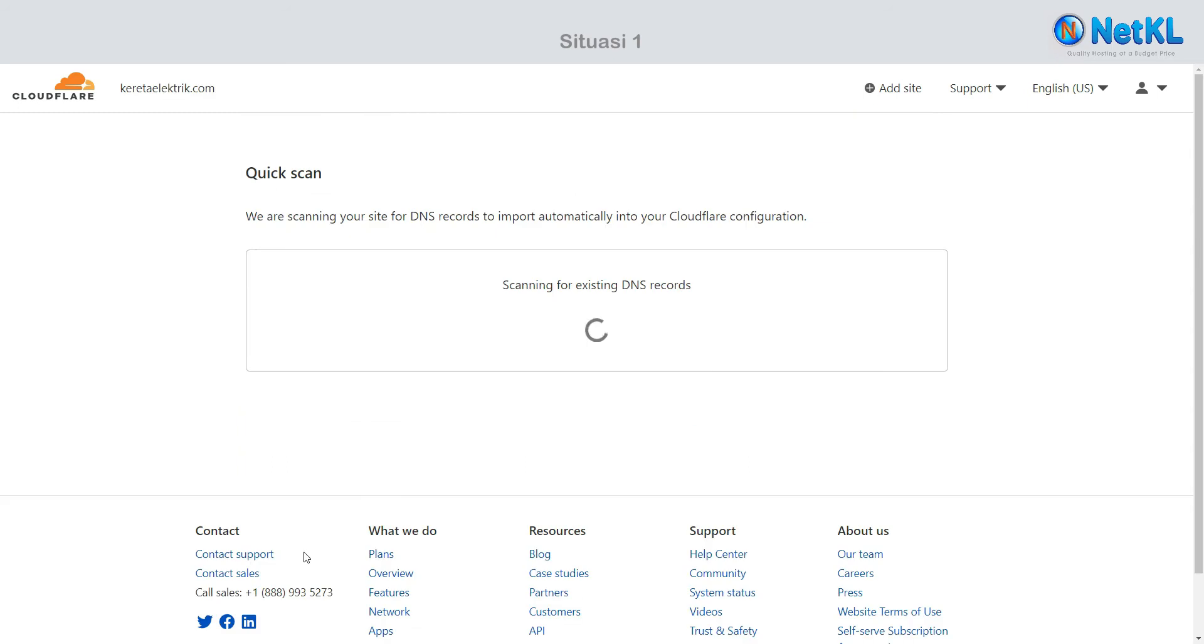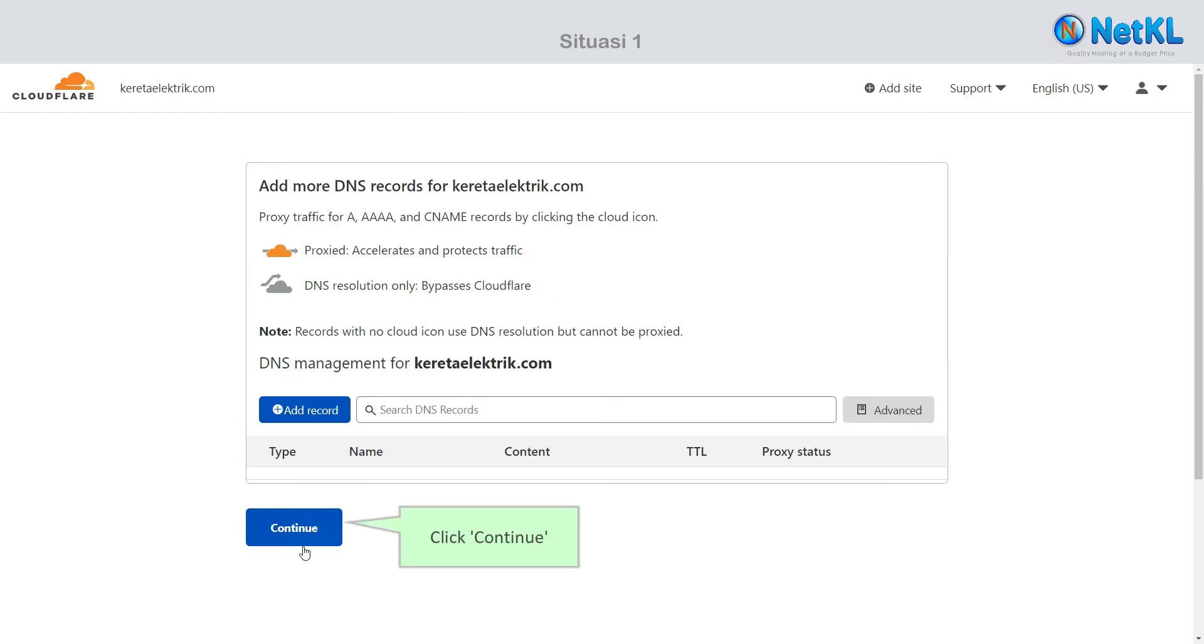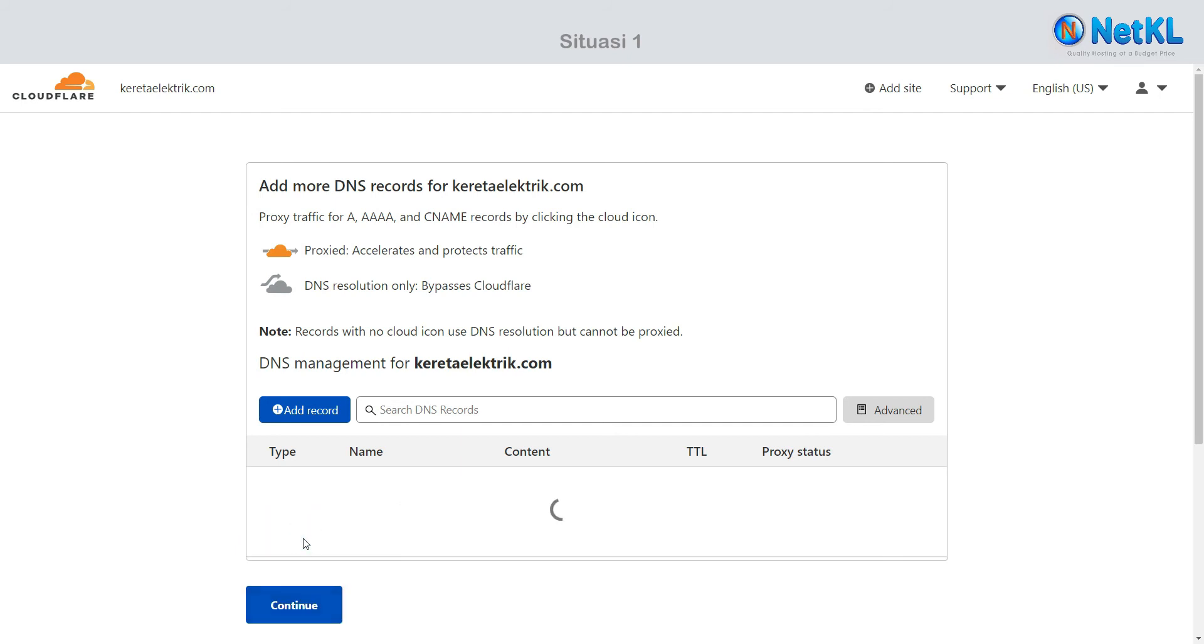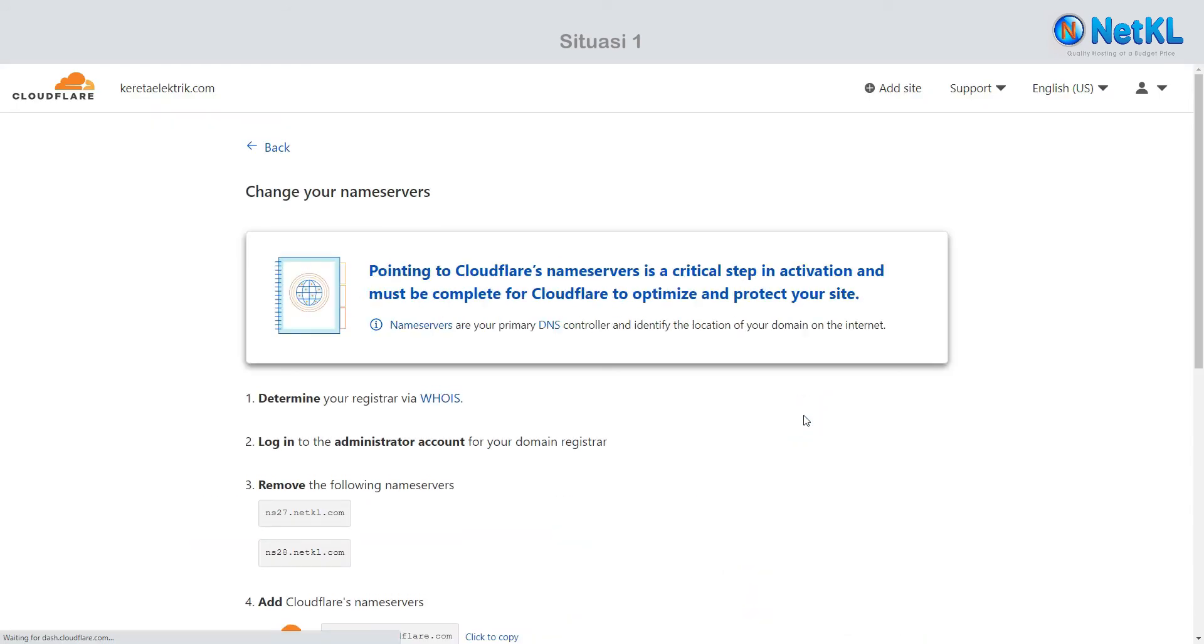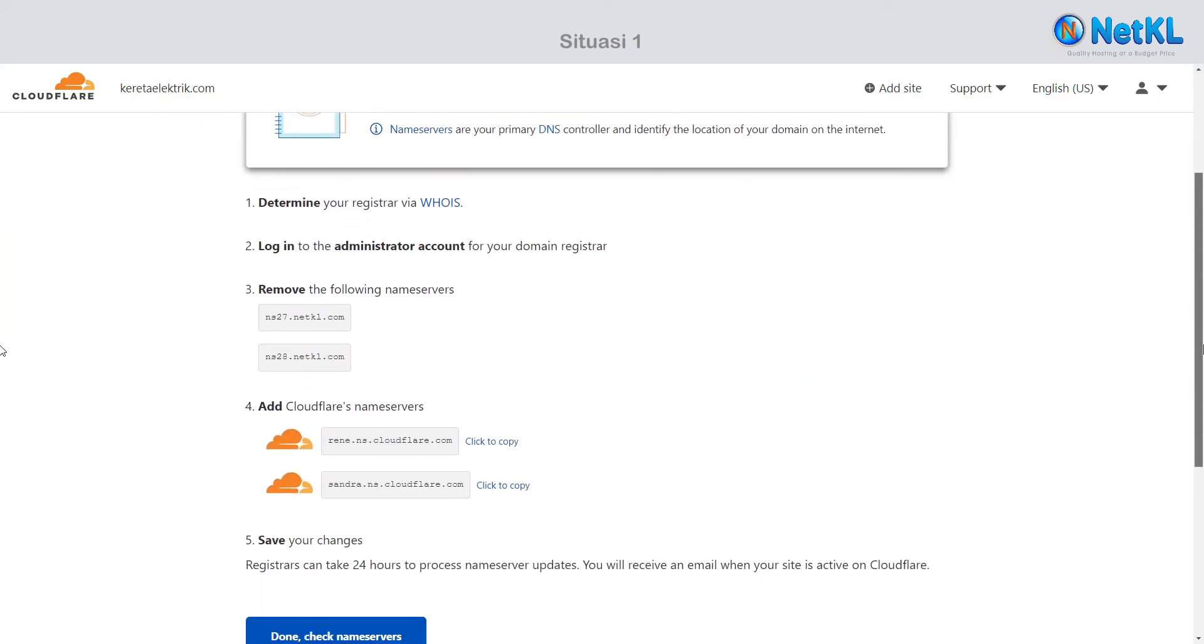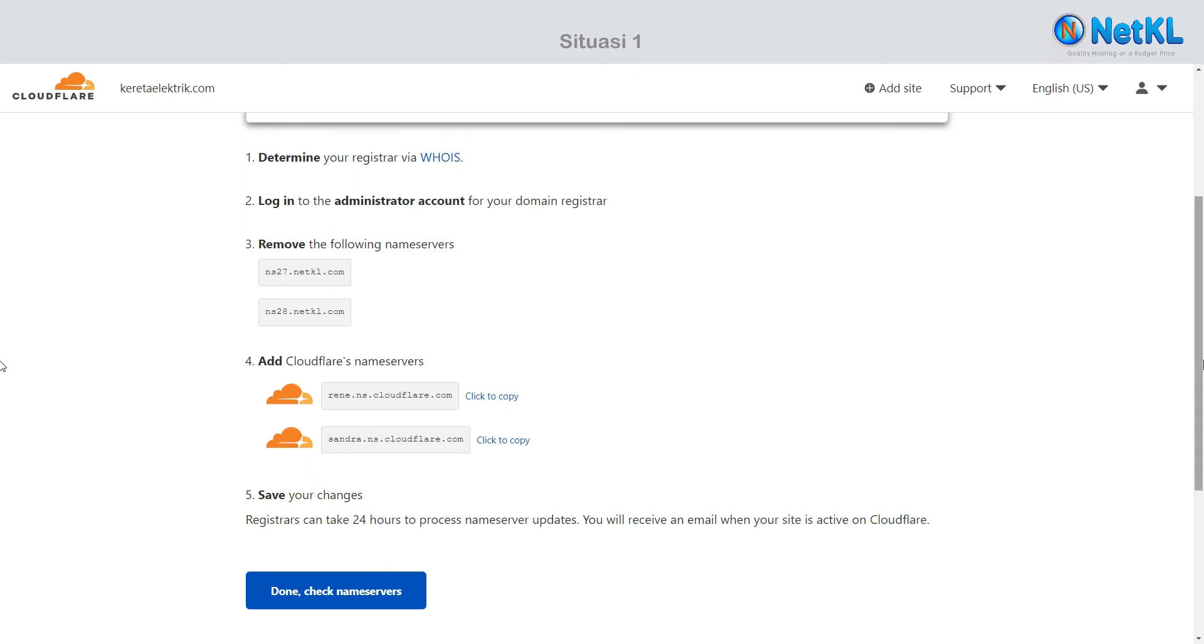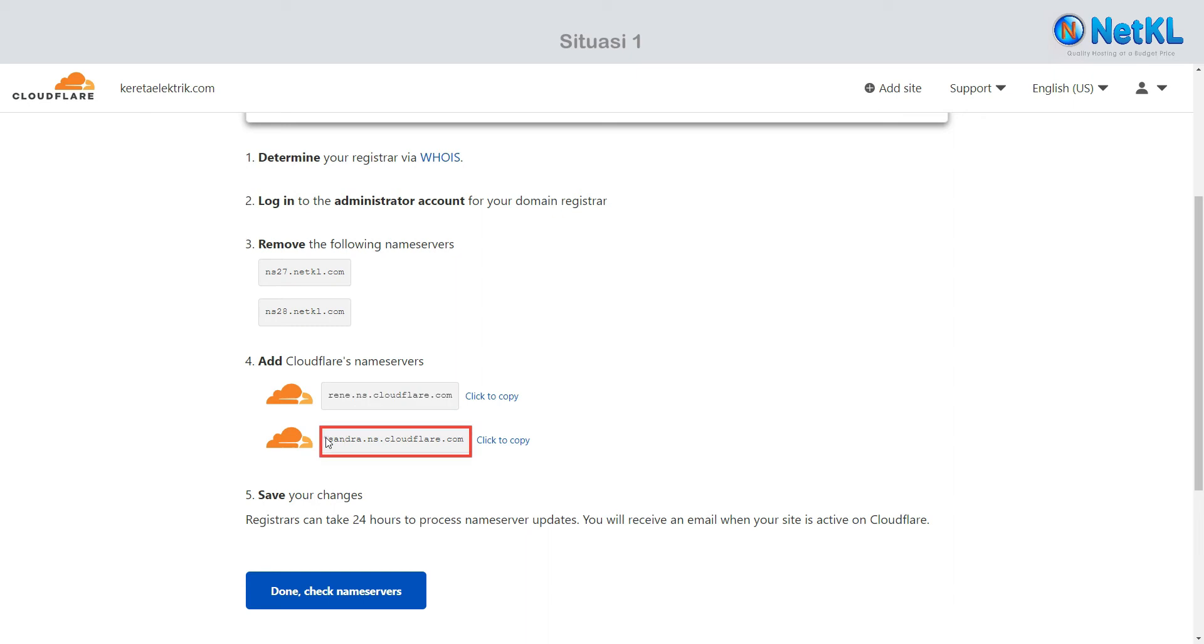Cloudflare will scan your existing DNS records. After scanning, Cloudflare should be able to detect NetKL's name servers and assign their own name servers for you to replace accordingly.